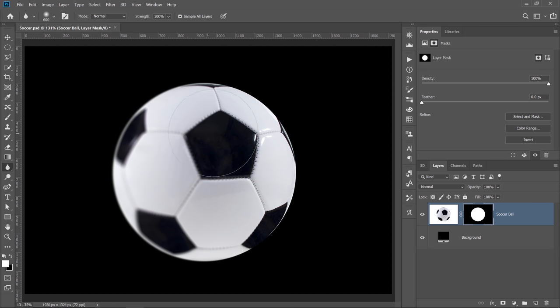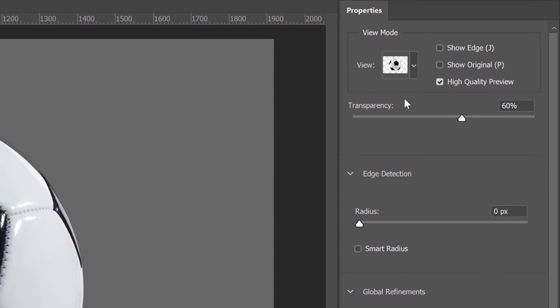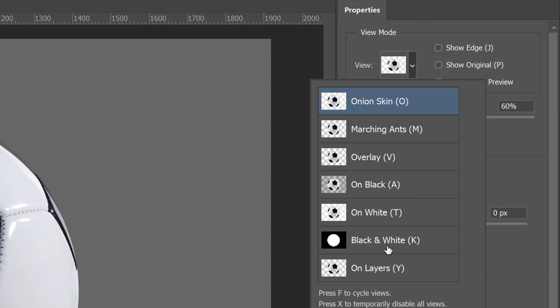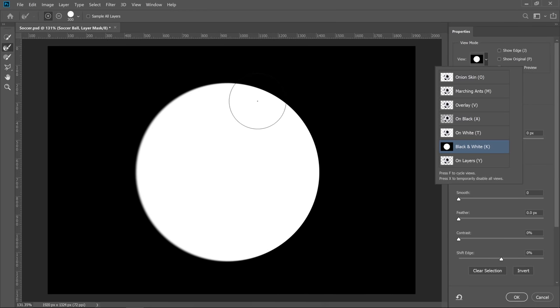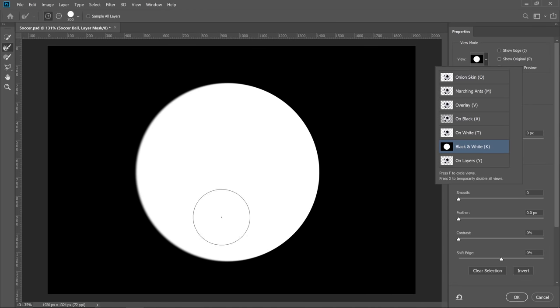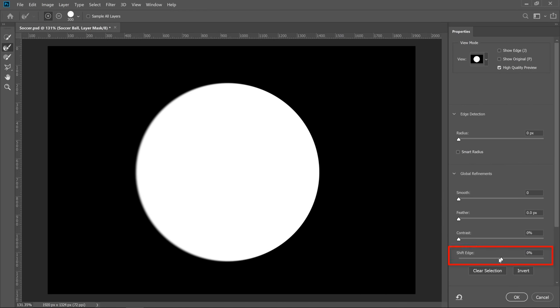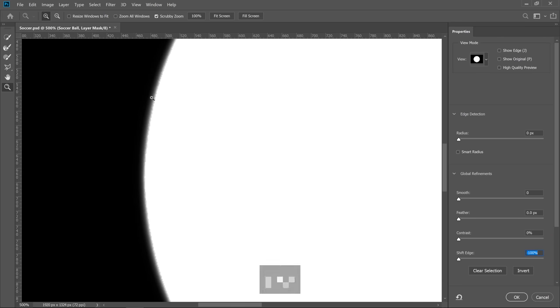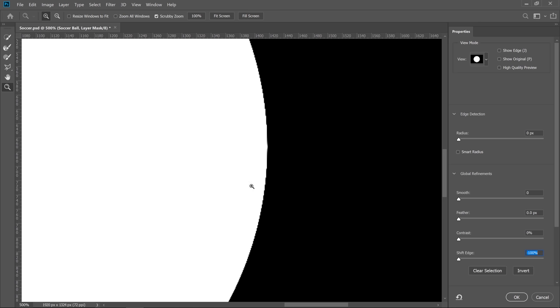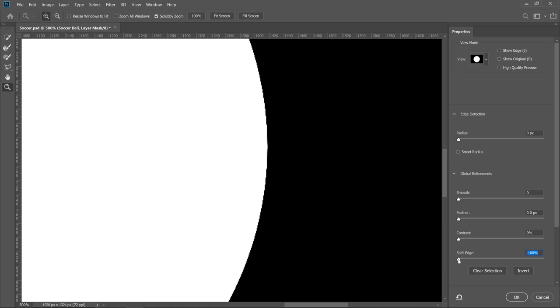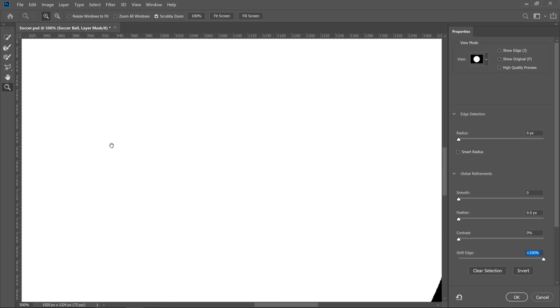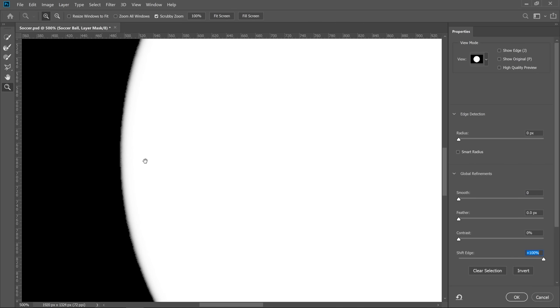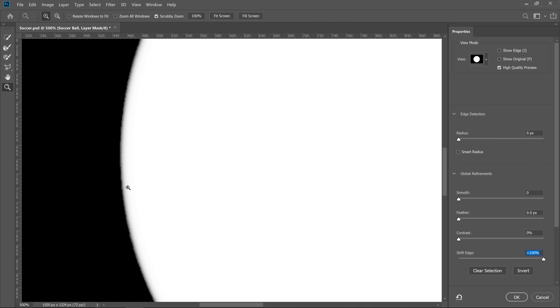Before we move forward with the filters, I want to show you one thing. I'm going to click on Select and Mask and change the view to black and white so that we can see the mask. Then I'm going to shift the edge inwards as much as I can and zoom into the edge. Notice how the edges become jaggy on both sides. If I shift the edge to positive 100, the same thing happens. The edges are jaggy on both sides of the ball. So I'm going to cancel that.